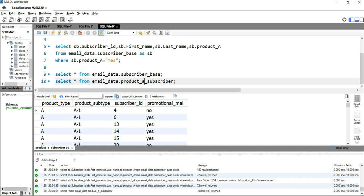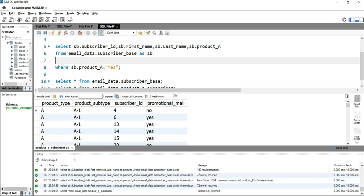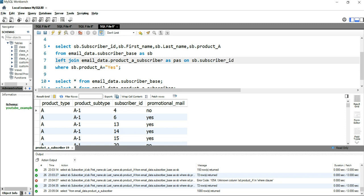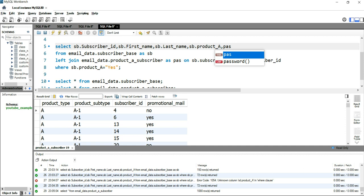I ran that query and there are four columns: product_type_a, product_subtype, subscriber_id, and promotional_mail. We will join it with our left table, email_data.subscriber_base. We'll put LEFT JOIN product_a_subscriber, alias 'pas', on the primary key sb.subscriber_id equal to pas.subscriber_id. Now we will add the promotional_mail column — pas.promotional_mail — which indicates whether they received the email.